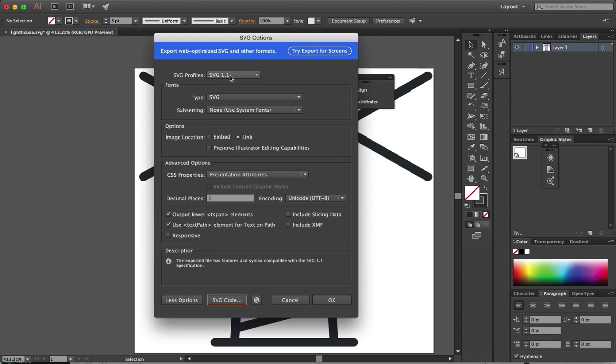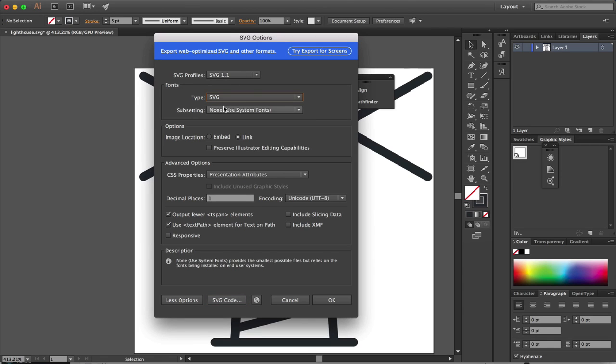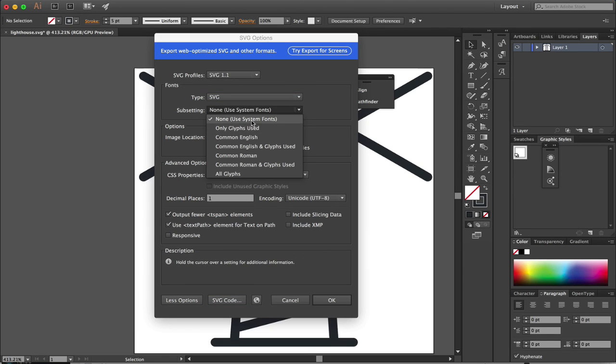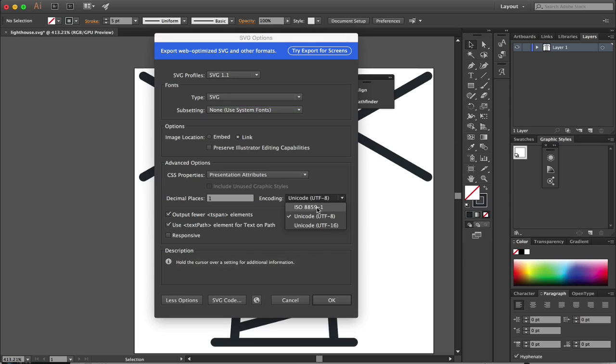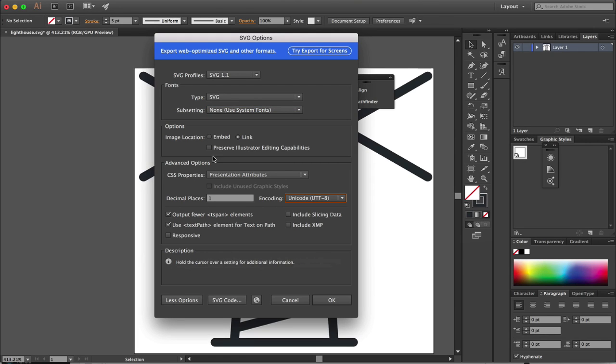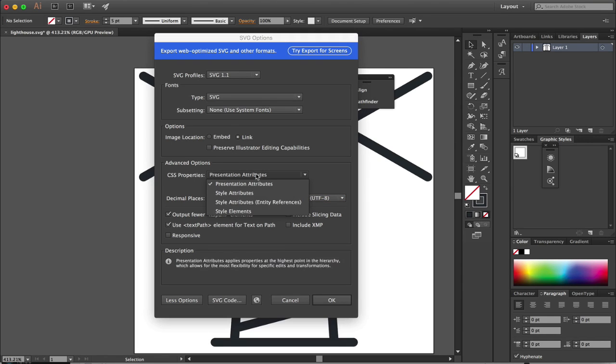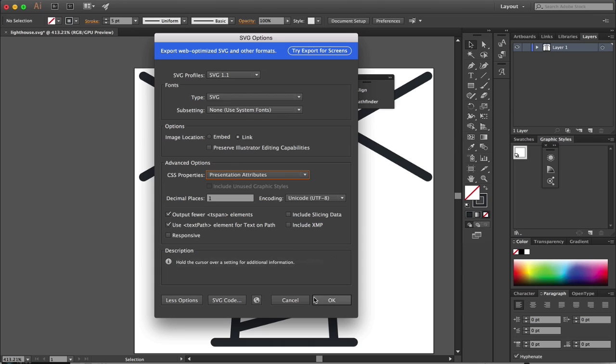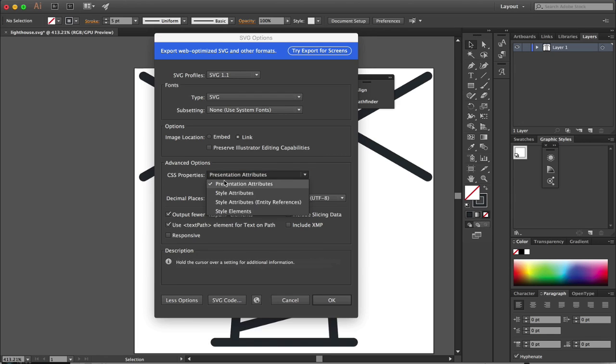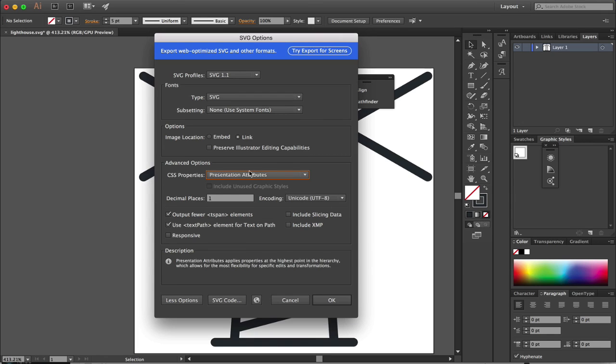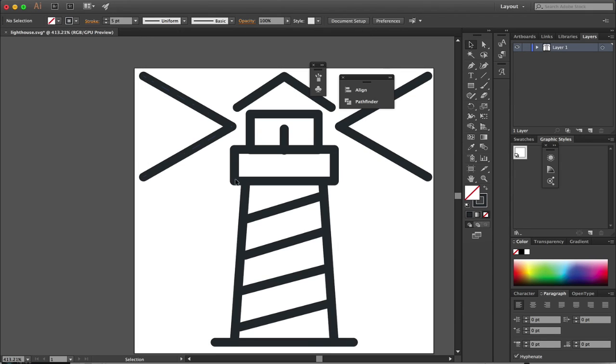I leave the rest of the settings as shown. I use SVG 1.1, type SVG, and don't convert to outline. For encoding, I use UTF rather than ISO. Link versus embed doesn't seem to make a difference, but presentation attributes definitely does. I leave responsive off. The key features are presentation attributes and SVG 1.1, and then you should be good to go.